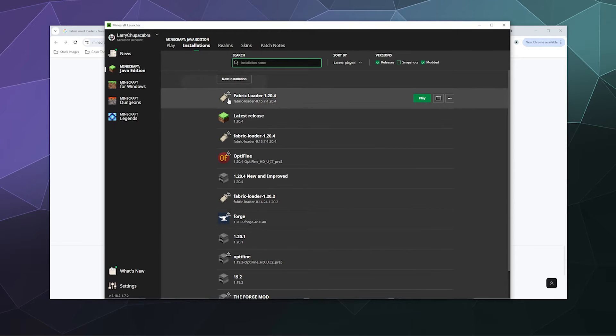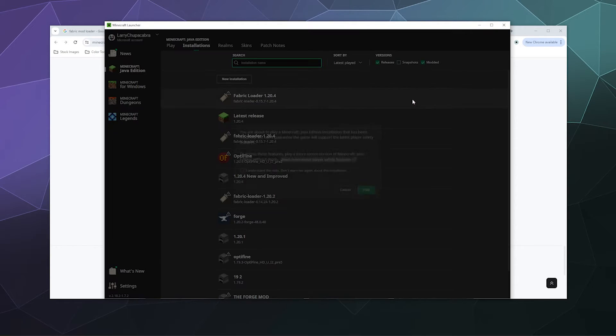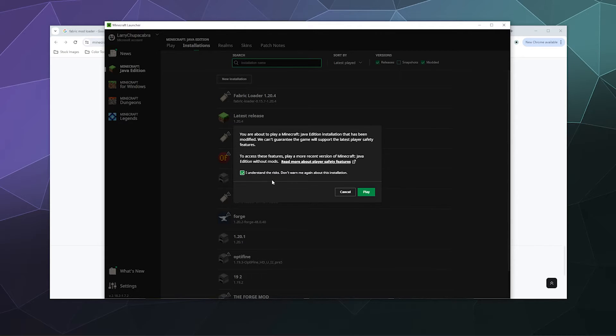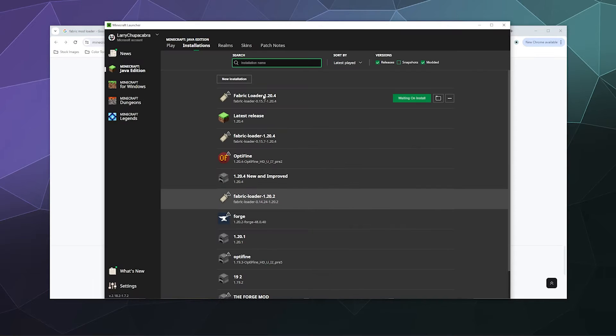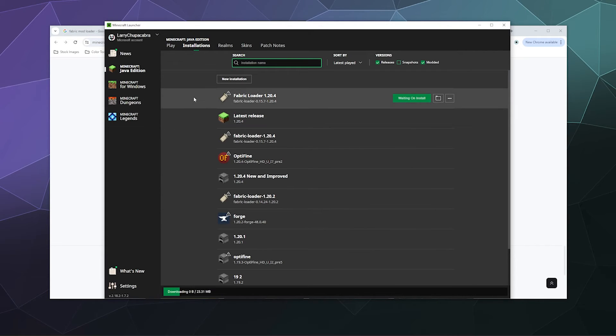Let's hover over the Fabric loader and click play. It'll warn me, 'Hey Larry, you know this is a modded version of Minecraft, right? Just be careful—weird things can happen with mods.' I'll say yes, I understand, don't warn me again, and click play.